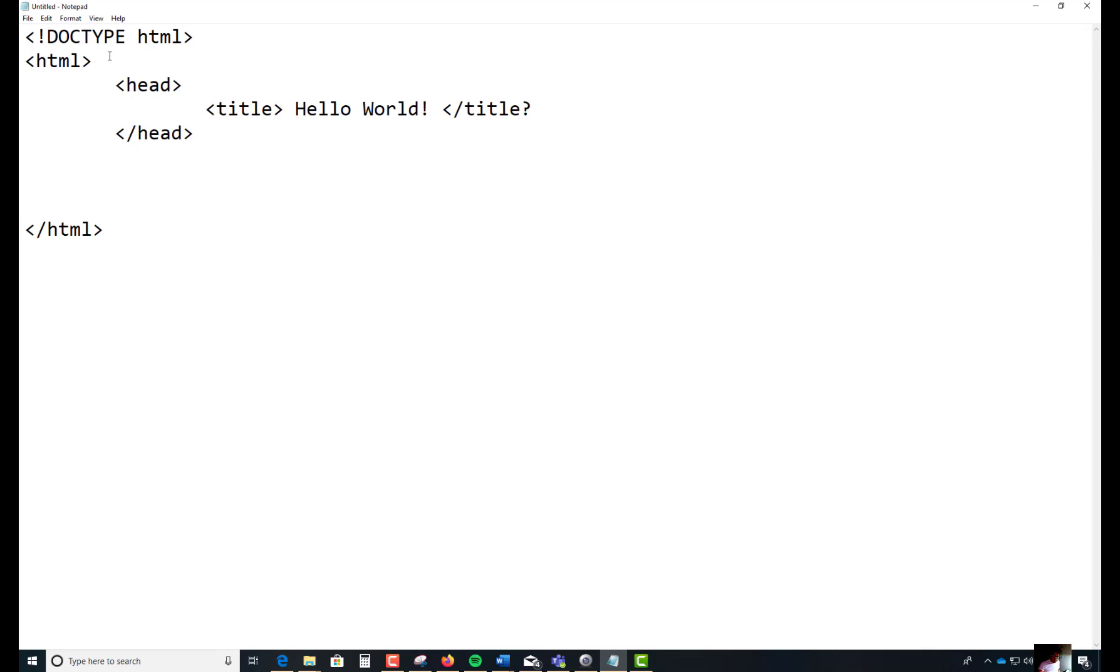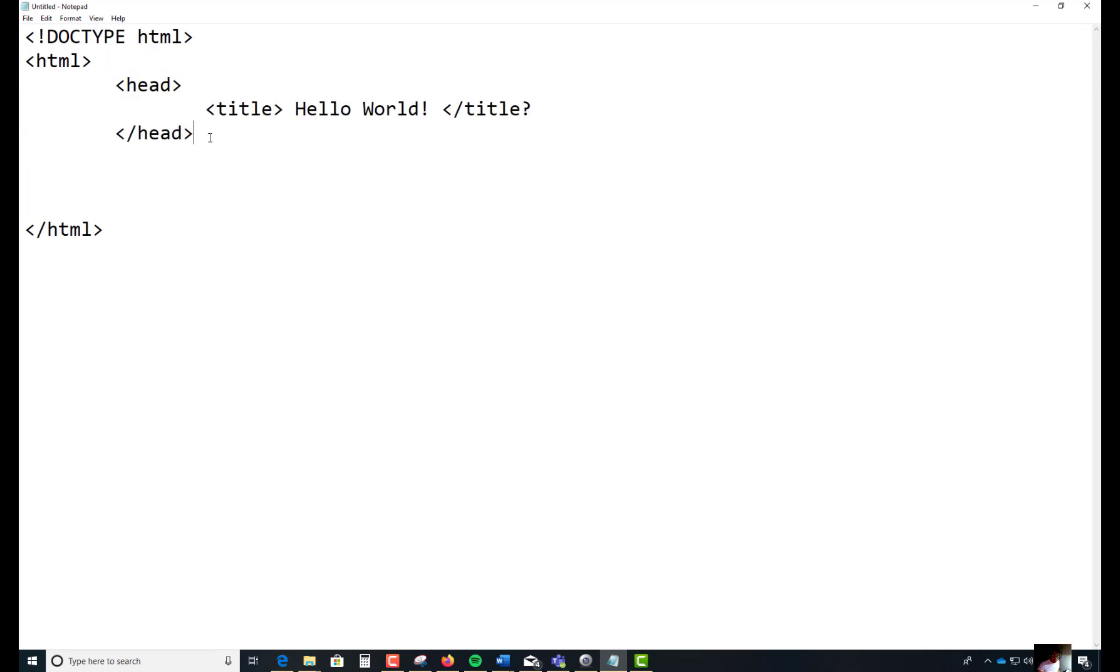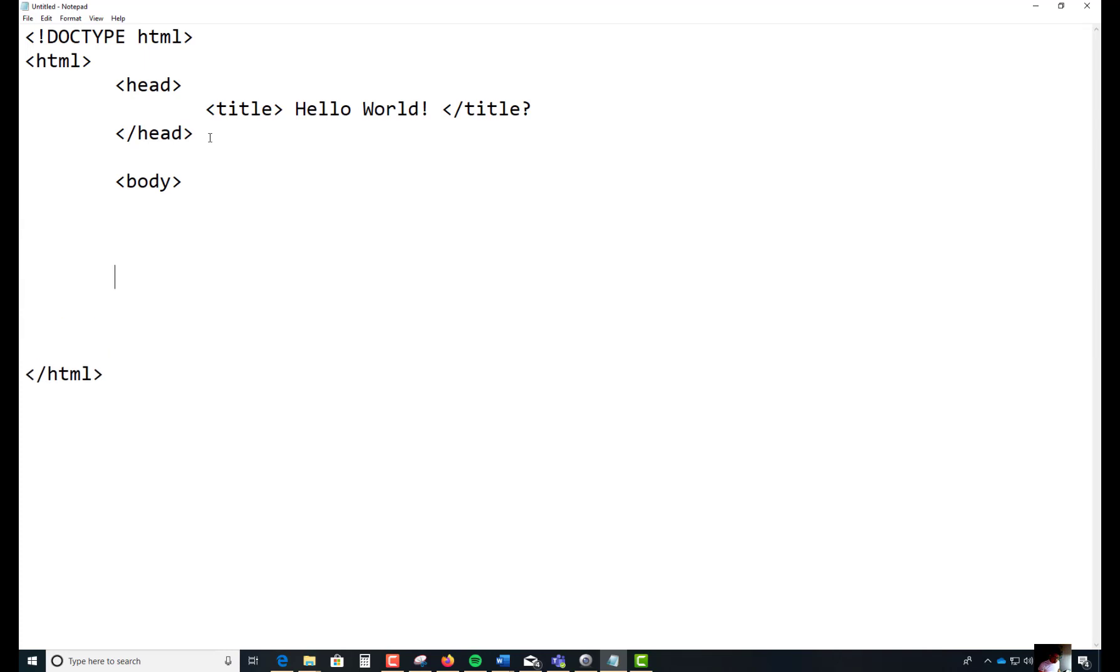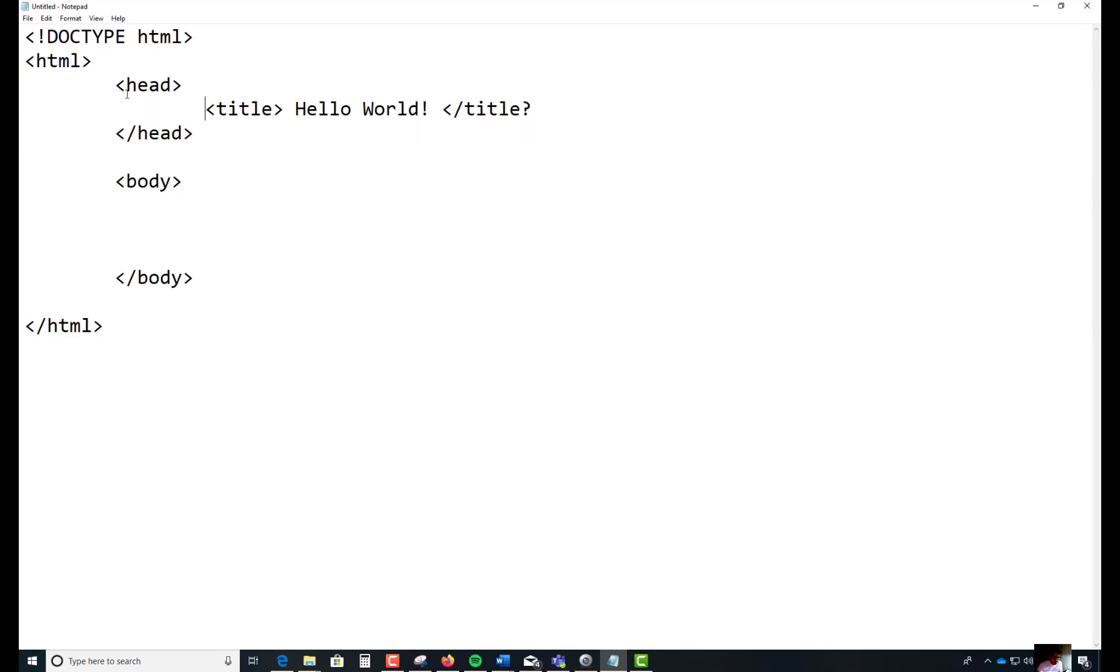If there's a head section, you would think there has to be what's called a body section. This is where the body tag comes in and you're going to do forward slash body. So this is your basic structure of your HTML. There are more to this, just bear with me.